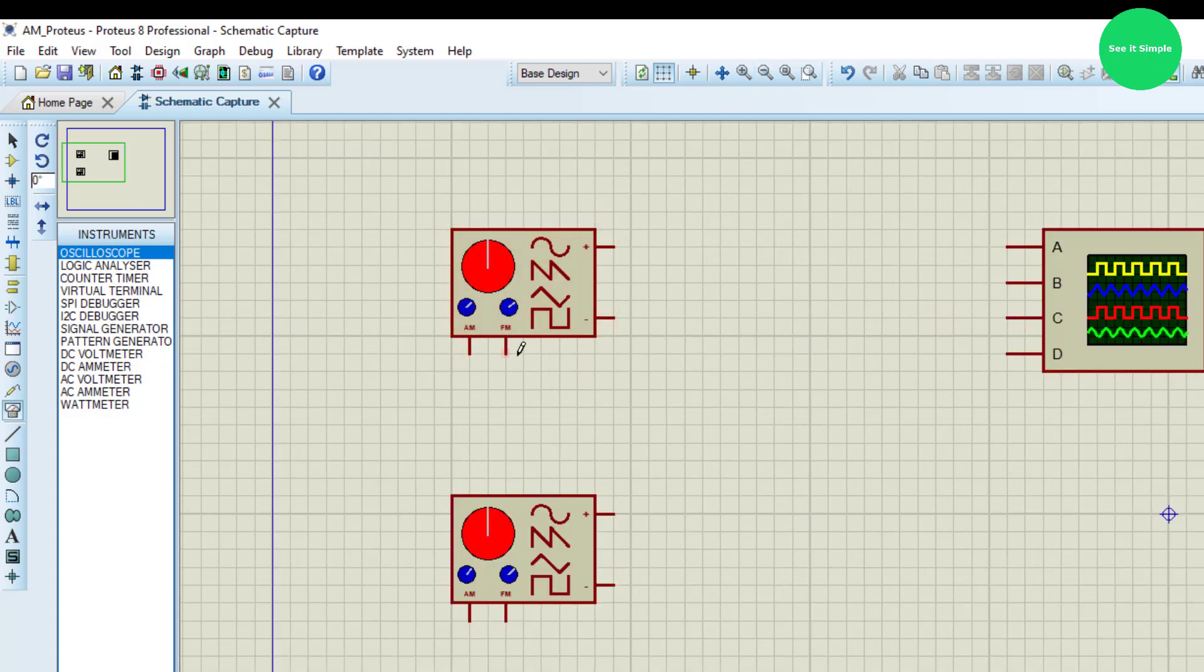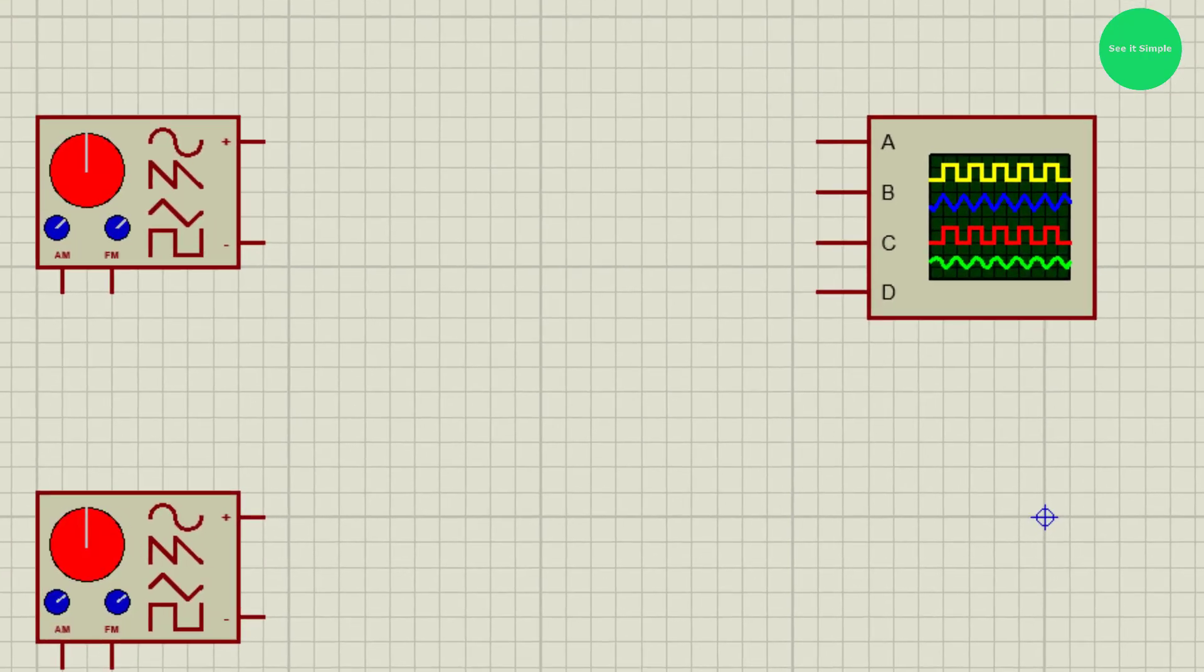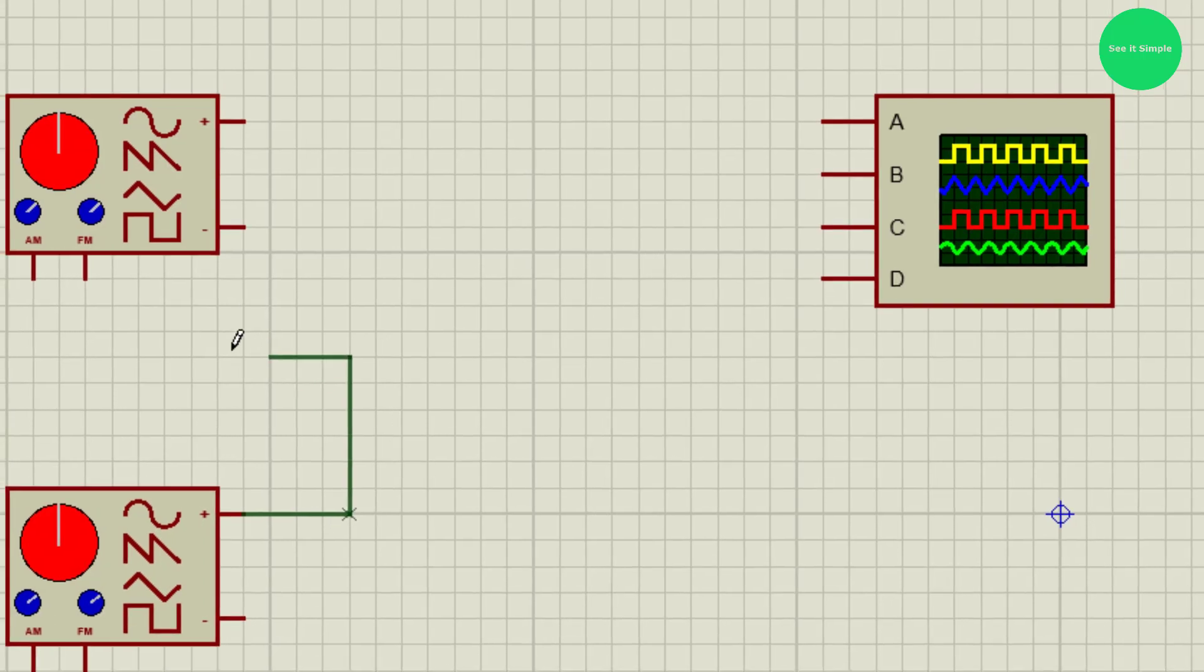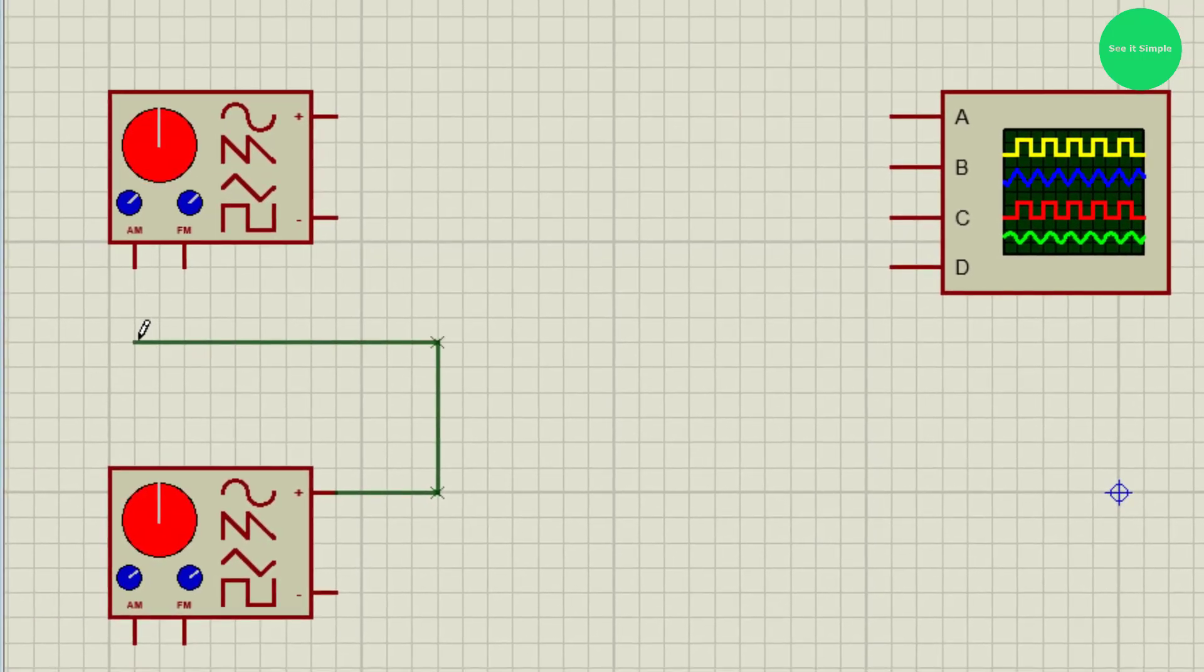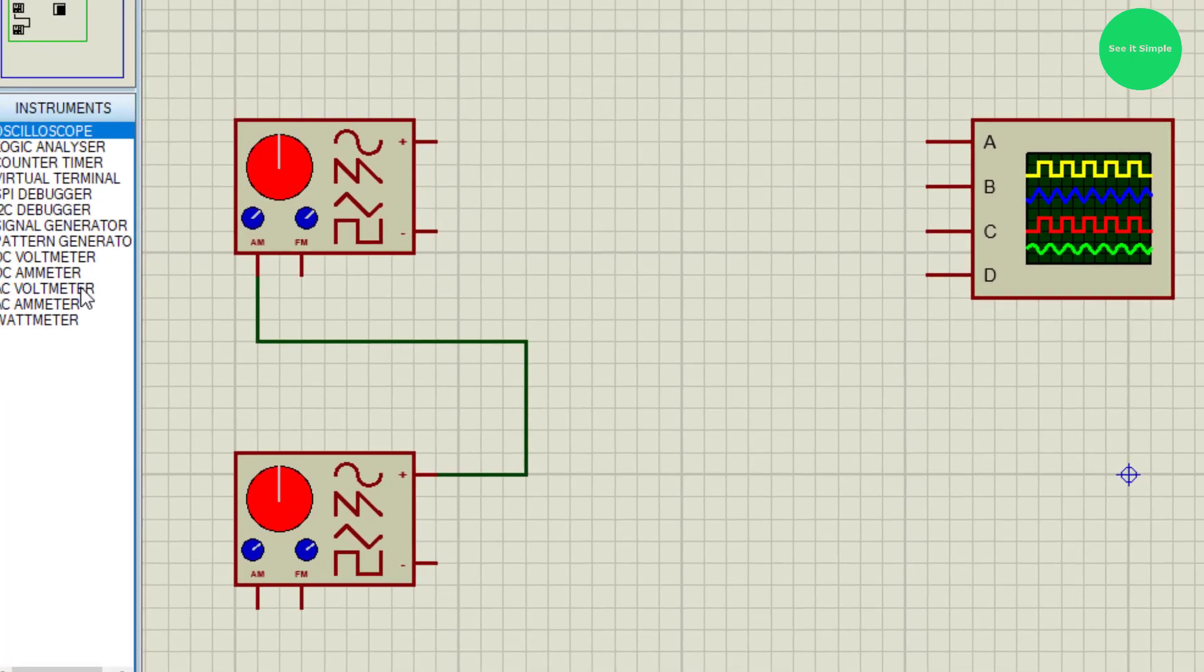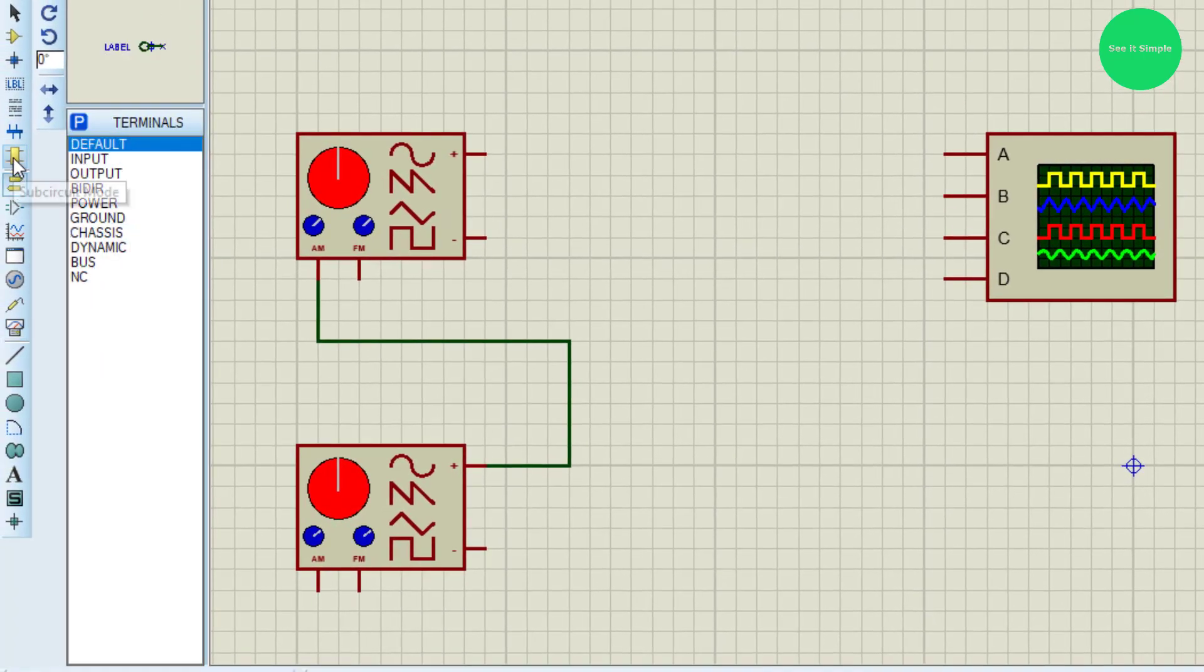So I take one signal generator input and input it to the AM, and I ground the end of the signal generator.